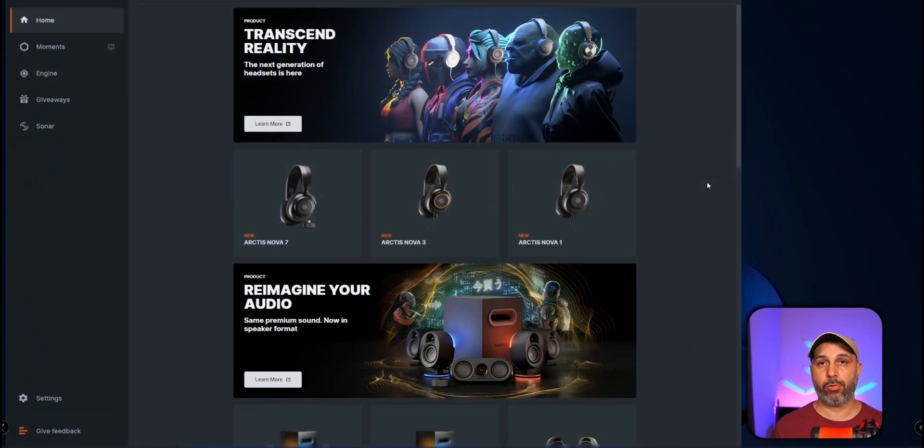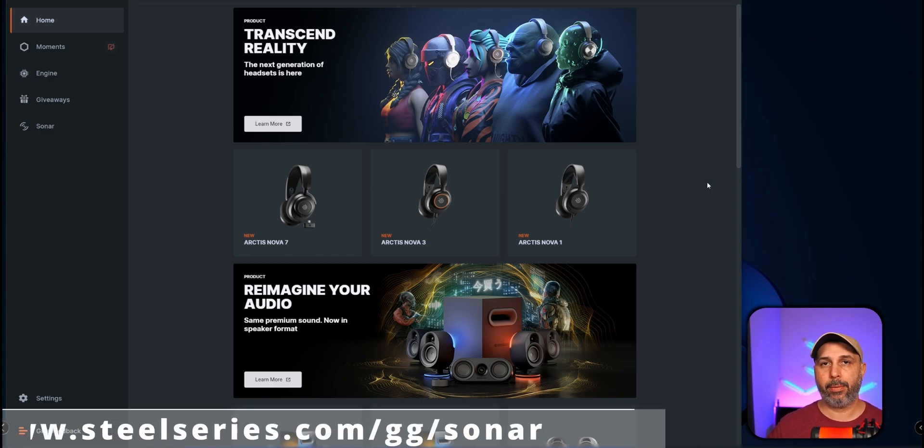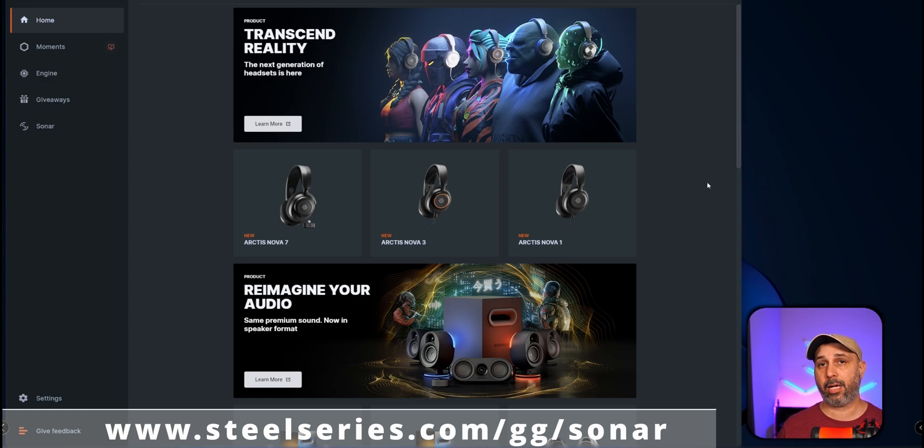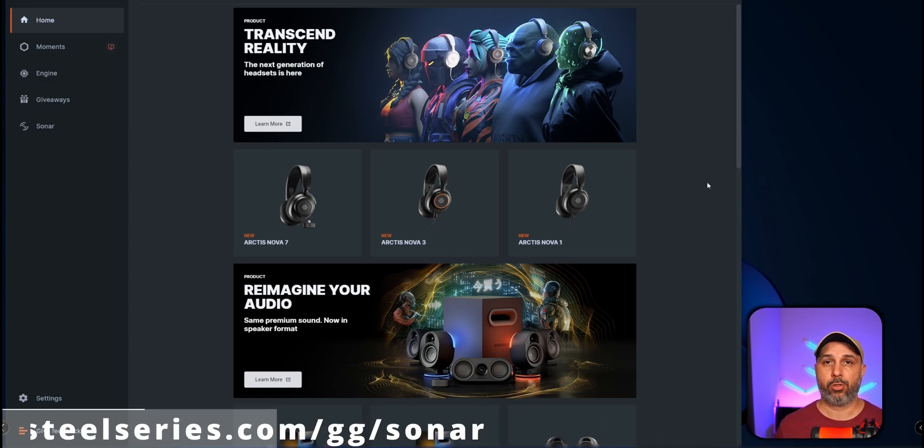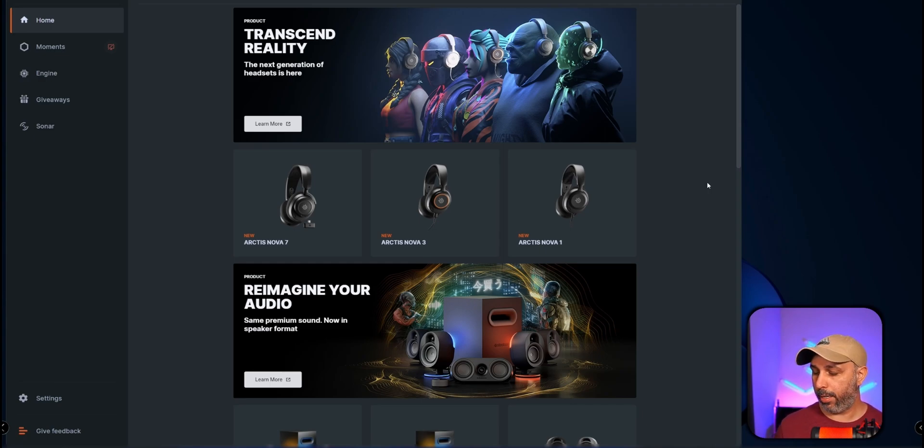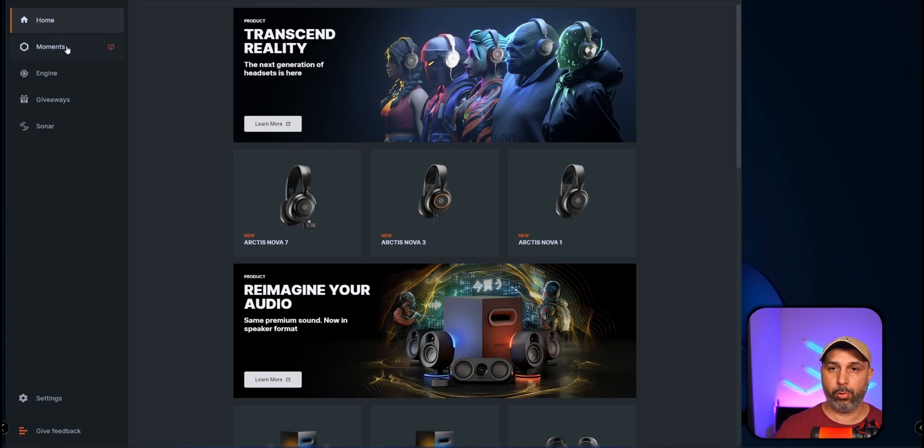All right, so you're right here and Sonar is from SteelSeries software. For you to download, I'm going to leave the link in the description below - it's steelseries.com/gg/sonar, it's going to be in the description below.